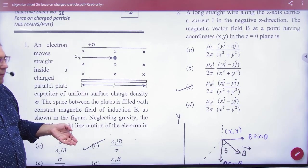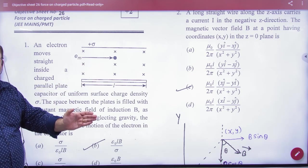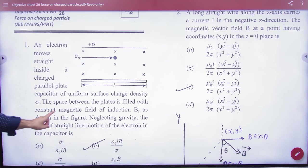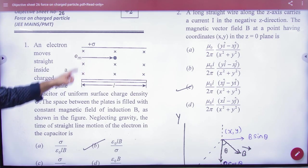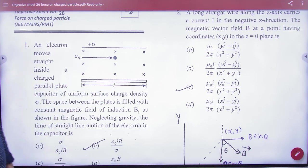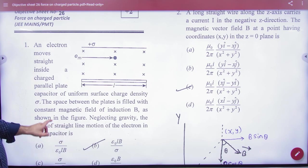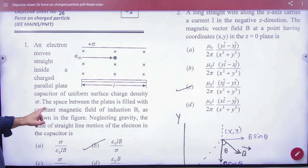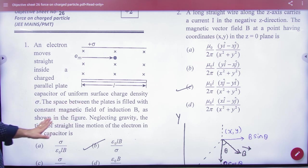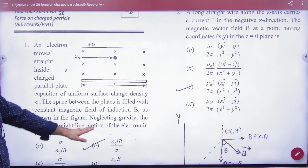In the capacitor there is also a magnetic field, and the electron is going to enter with both electric and magnetic fields present. The surface charge density sigma is given, and the distance L is also given. The space between the plates is filled with constant fields. Neglecting gravity, find the time of straight-line motion of the electron.